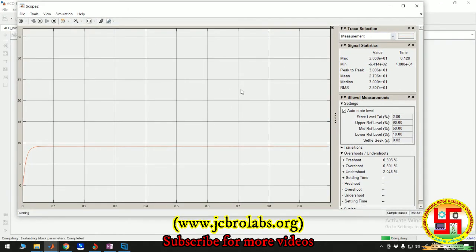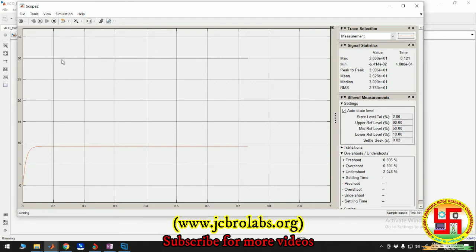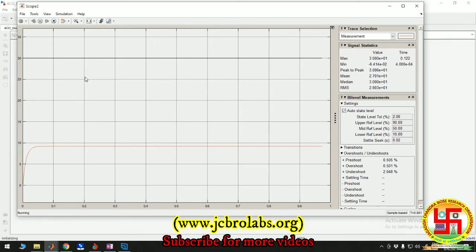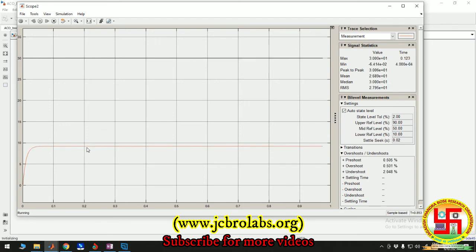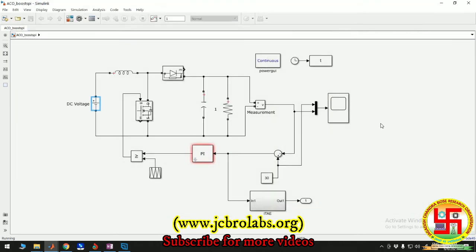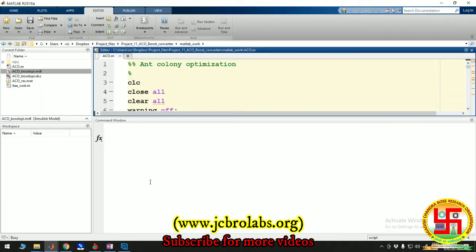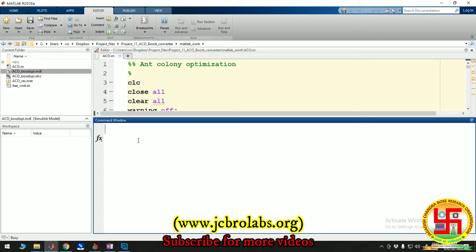Here is the scope window. The red color shows the output and the black line shows the reference value. It's taking some time to reach there because it depends on the number of iterations and parameters used in your model. It will run much faster if we close this scope window. Let it run. We'll wait for some duration. The code is running perfectly fine.